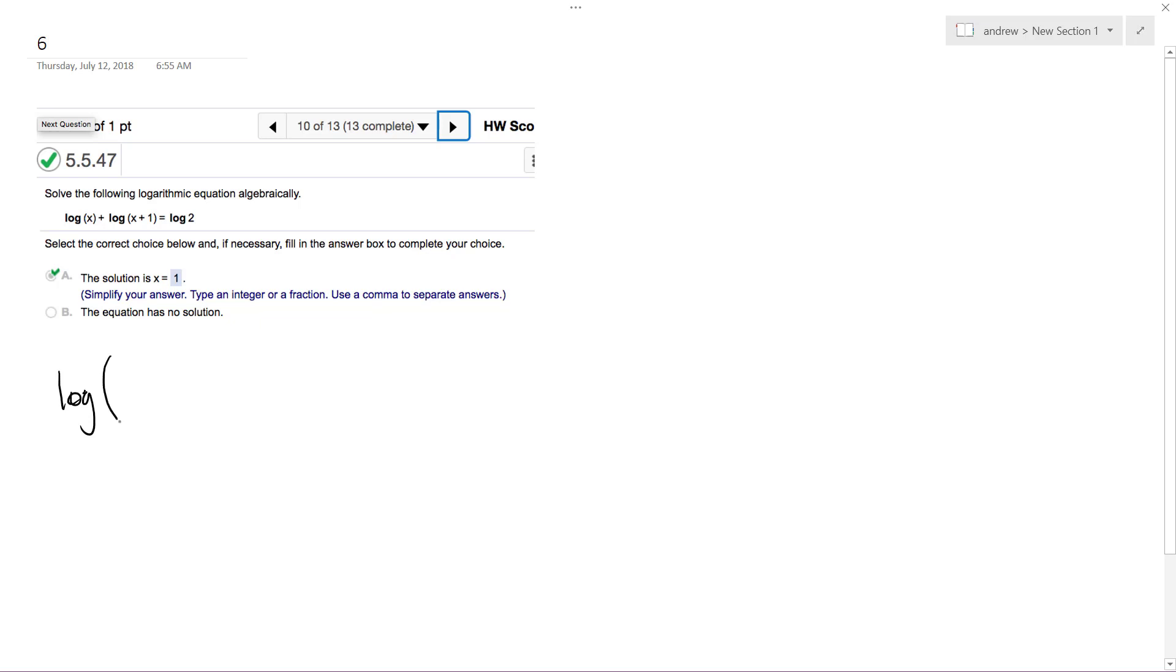So what we'll have, log base 10, we'll have x squared plus x, because you multiply them when you combine them, is equal to log base 10 of 2.